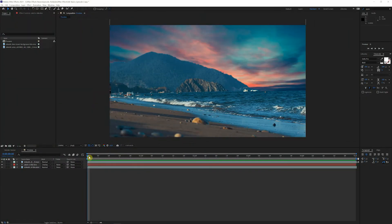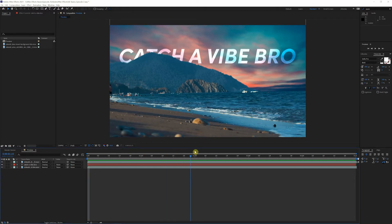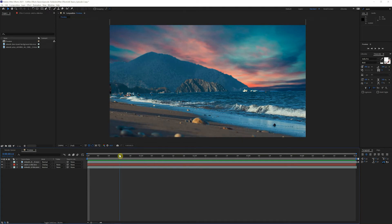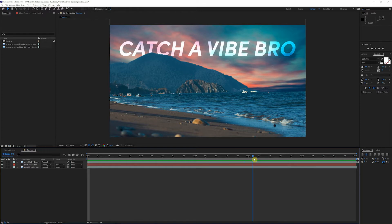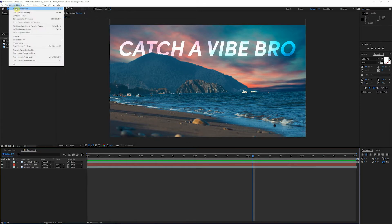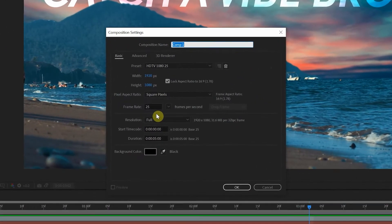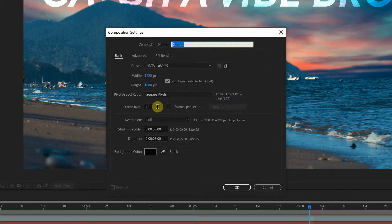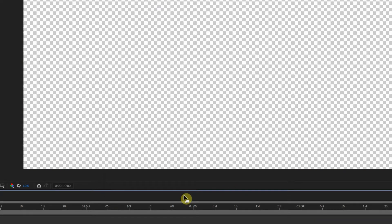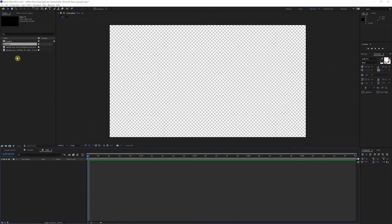We are back in After Effects. If you didn't get a chance to check out the first episode in this series, I urge you to go back if you're just starting out in the program. We're gonna pick up right where we left off and tackle more advanced stuff today. We're gonna come up here to our new composition in the drop-down and create a comp — this one's gonna be 25 frames a second because that's just the footage I'm working with. Make sure whatever footage you're working with, you match the composition to that frame rate. We're gonna name this 'vibes', keep it five seconds, 1920 by 1080, click OK.